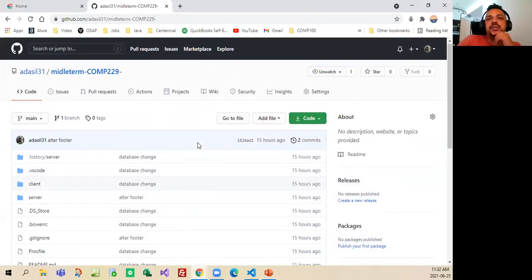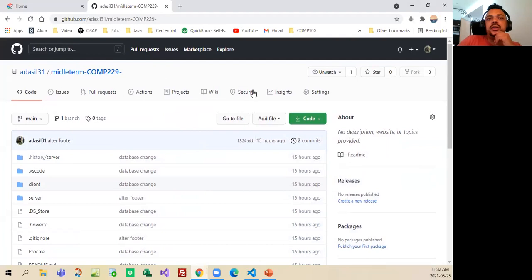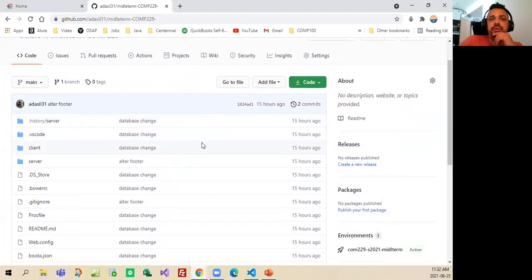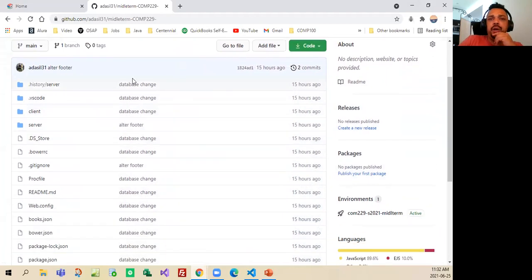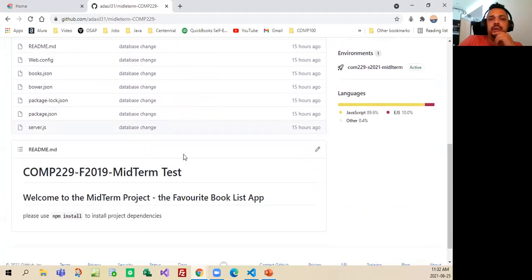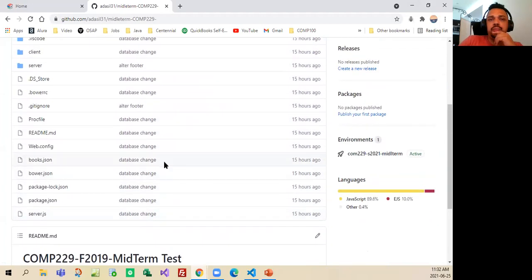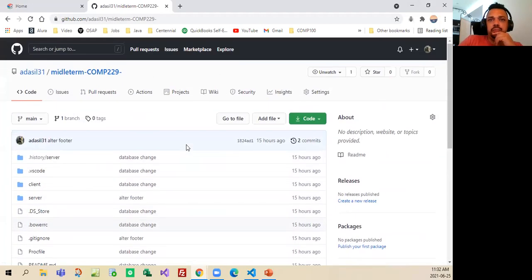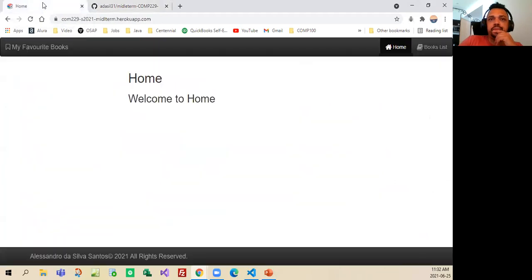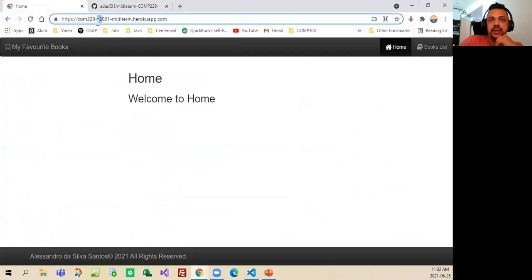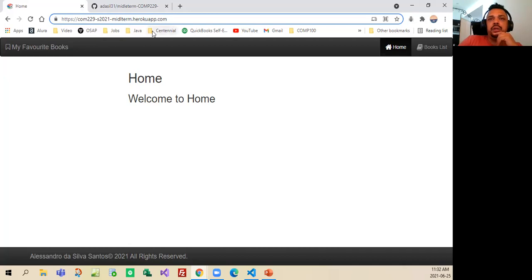Well, as you guys can see here, here it's my GitHub repository where I put all information about the midterm. This is the link for my web page, it's COM 229, from summer 2021, midterm, and I upload in Heroku apps.